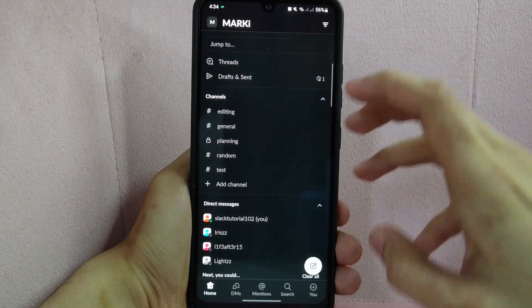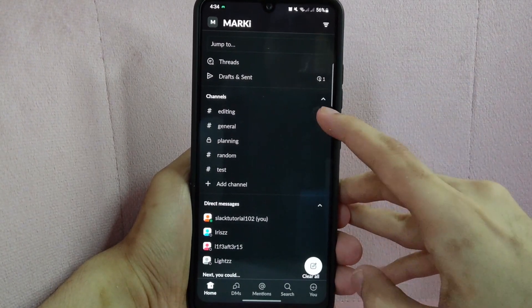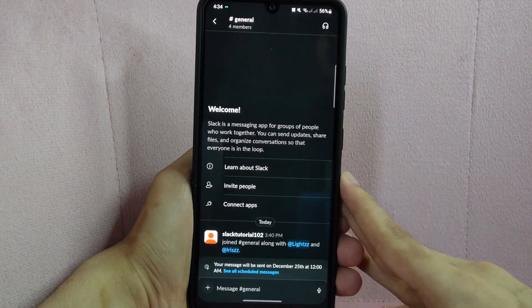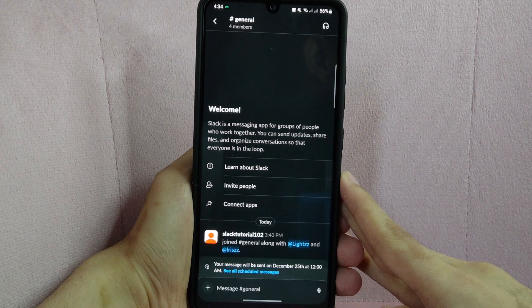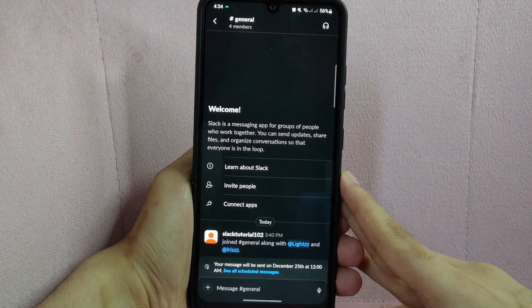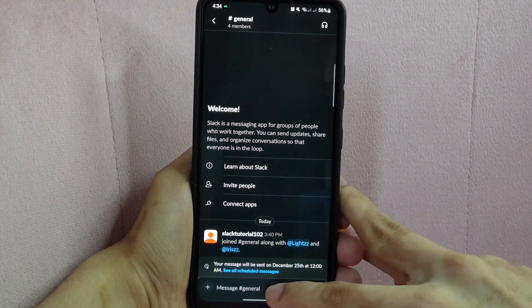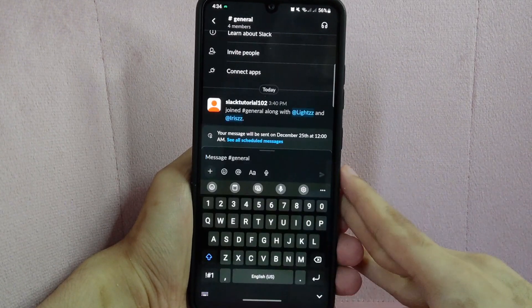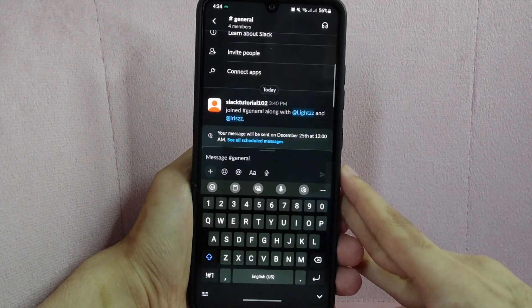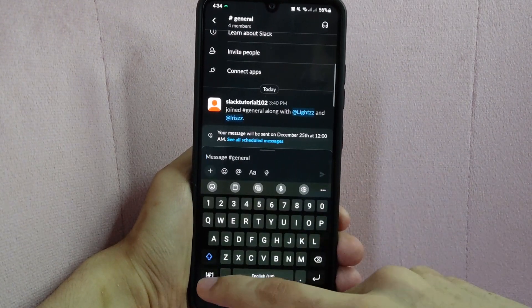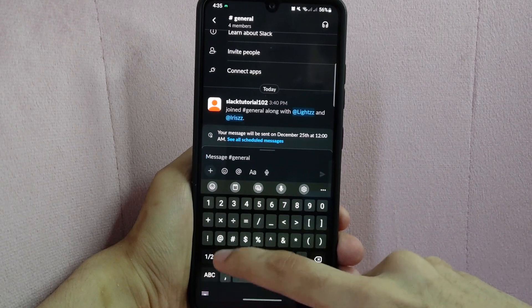For example, I will go to this general channel. In this channel, tap on this message box below at the bottom of the screen and start making your message.